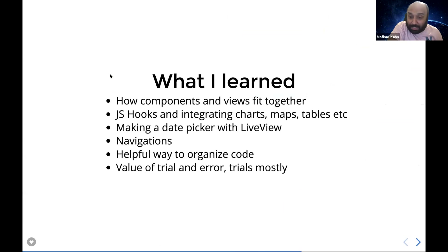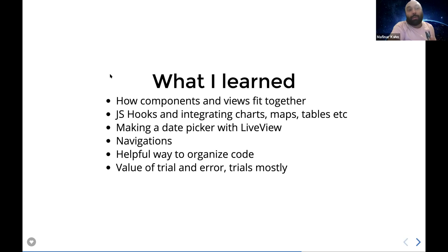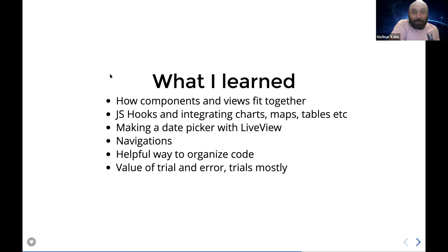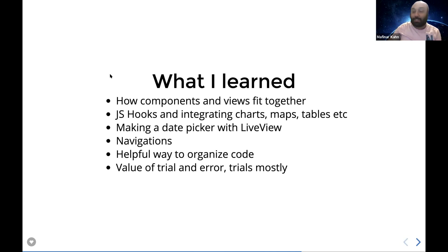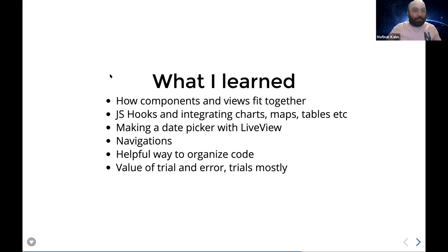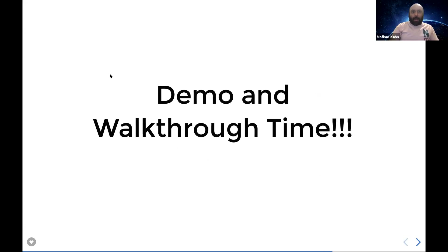My objective was never to make something and publish it commercially — it was always to have an open source system that would help me learn more about Elixir LiveView. Since I don't use Elixir in my day-to-day work, this also helps keep my skills sharp. This doesn't have any plans of being anything other than an open source project for educational purposes, and I'd like to thank the data source providers that helped make this.